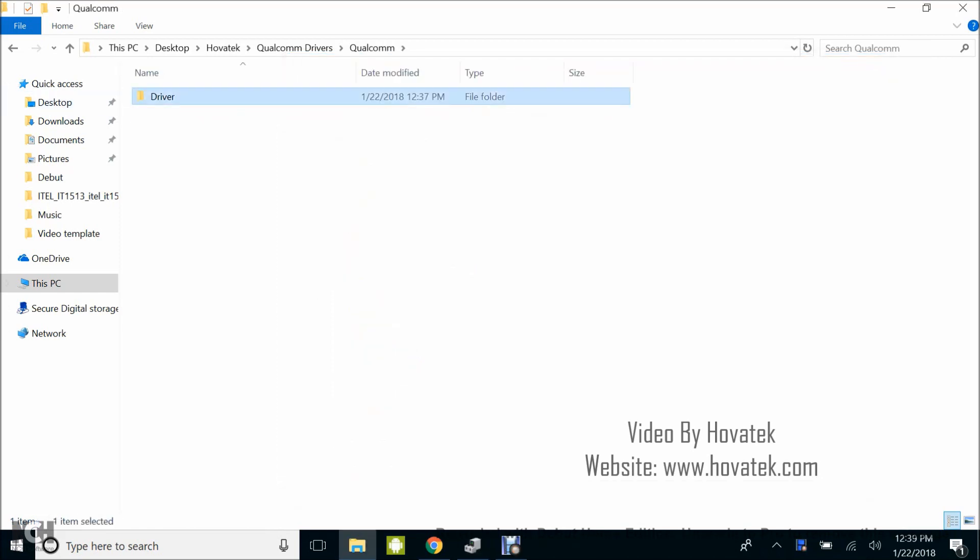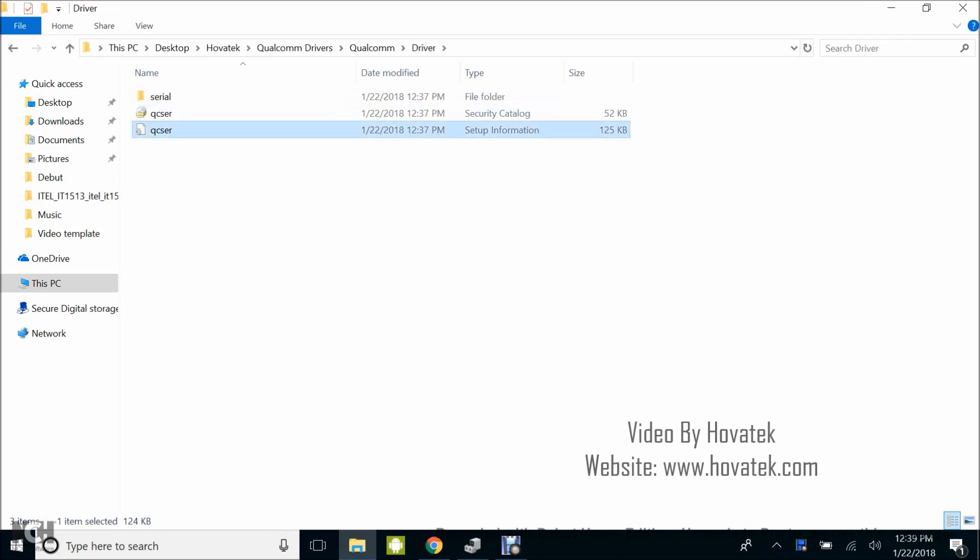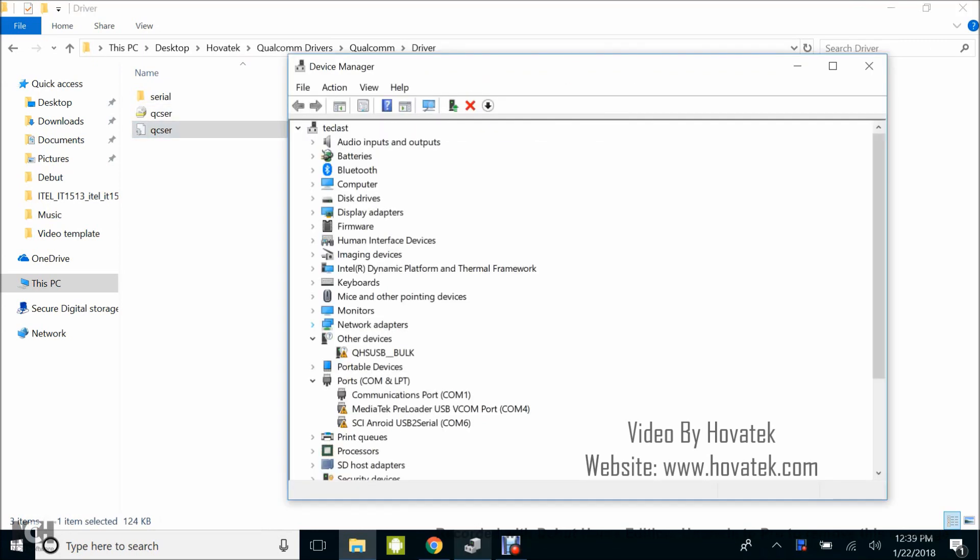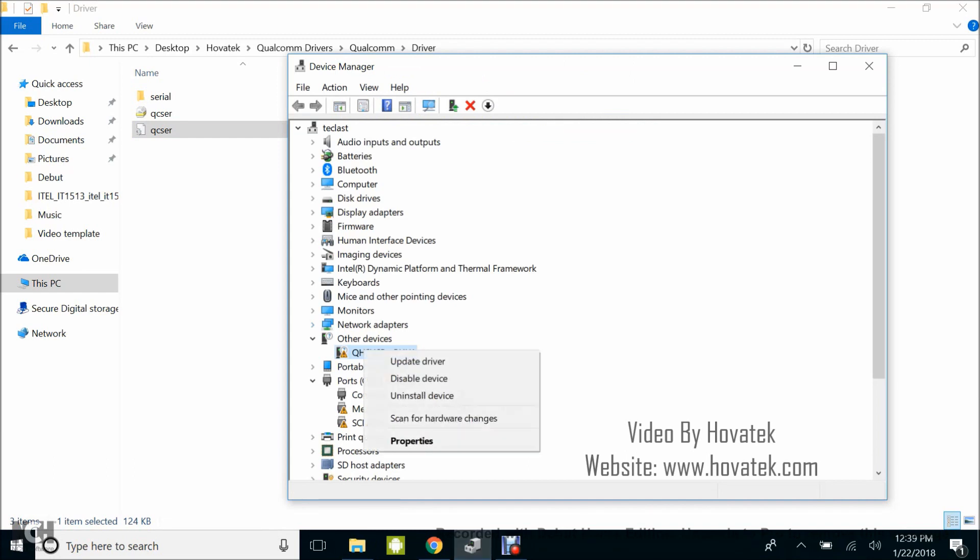These drivers are going to be installing QCSAR by updating from device manager. Under device manager, right click on QHSUSB and select Update driver.